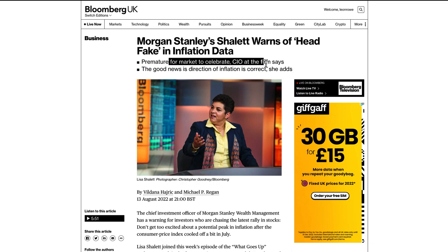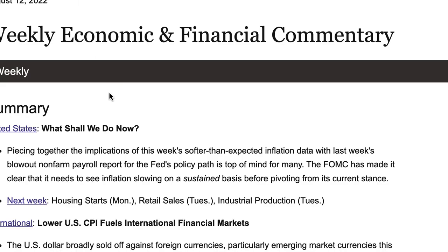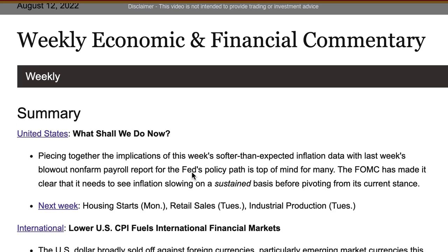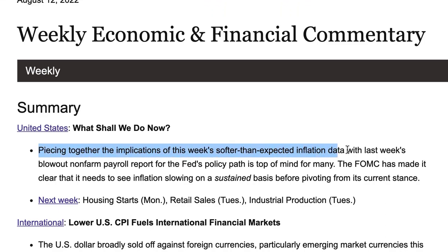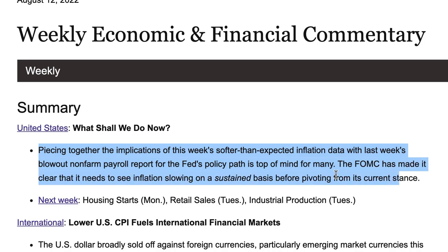Yes, inflation has pulled back, but that doesn't necessarily mean the Fed is going to stop hiking rates or look to cut rates — which is probably on the cards for next year. All the data still points to the fact that they will want to hike rates. Wells Fargo on the 12th of August noted: piecing together the implications of softened inflation data with last week's blowout non-farm payroll report for the Fed's policy path is top of mind. The FOMC has made it clear it needs to see inflation slowing on a sustained basis.